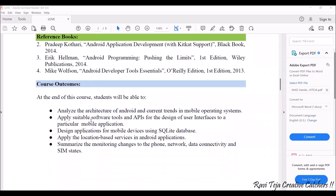Once you complete all five units of Mobile Application Development, the course outcomes are: you will be able to analyze the architecture of Android and current trends in mobile operating systems, apply suitable tools to design user interfaces for mobile applications, add SQLite database functionality to store data, apply location-based services in Android applications, and understand how calls, network data connectivity, and SIM states are handled in mobile application development.